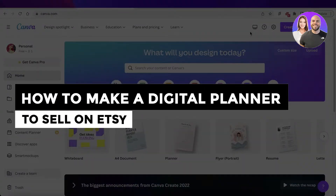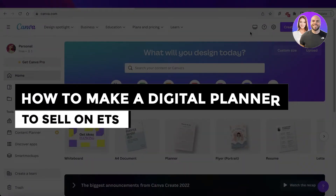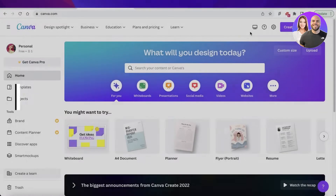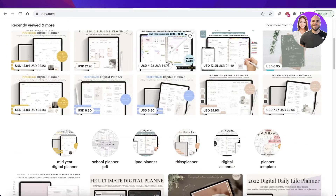Welcome back to the YouTube channel. Today we will be taking a look at how you can create your own digital planner which you can easily sell on Etsy.